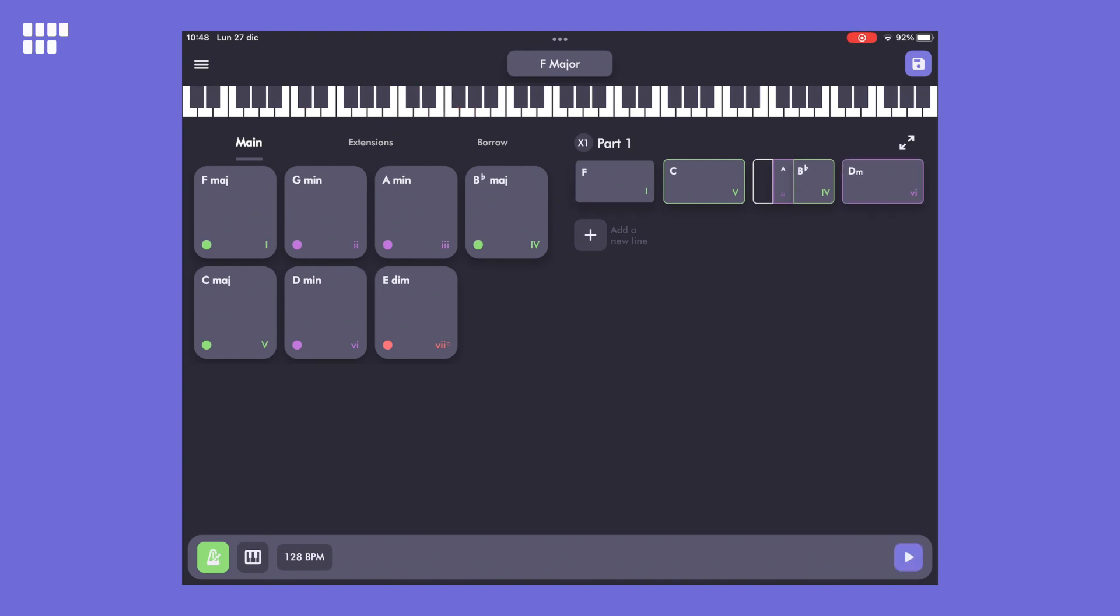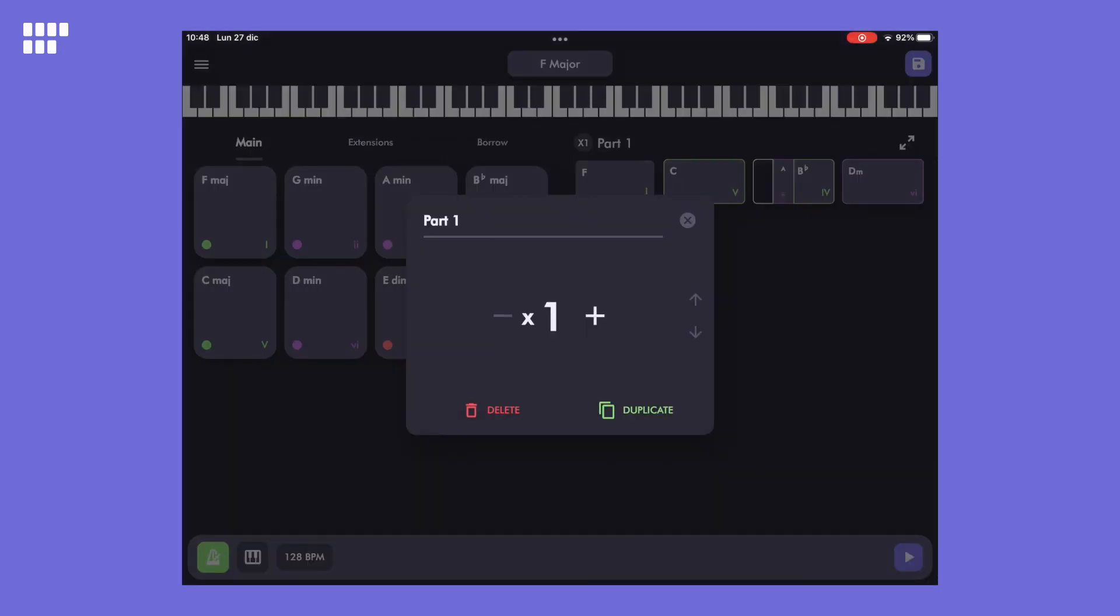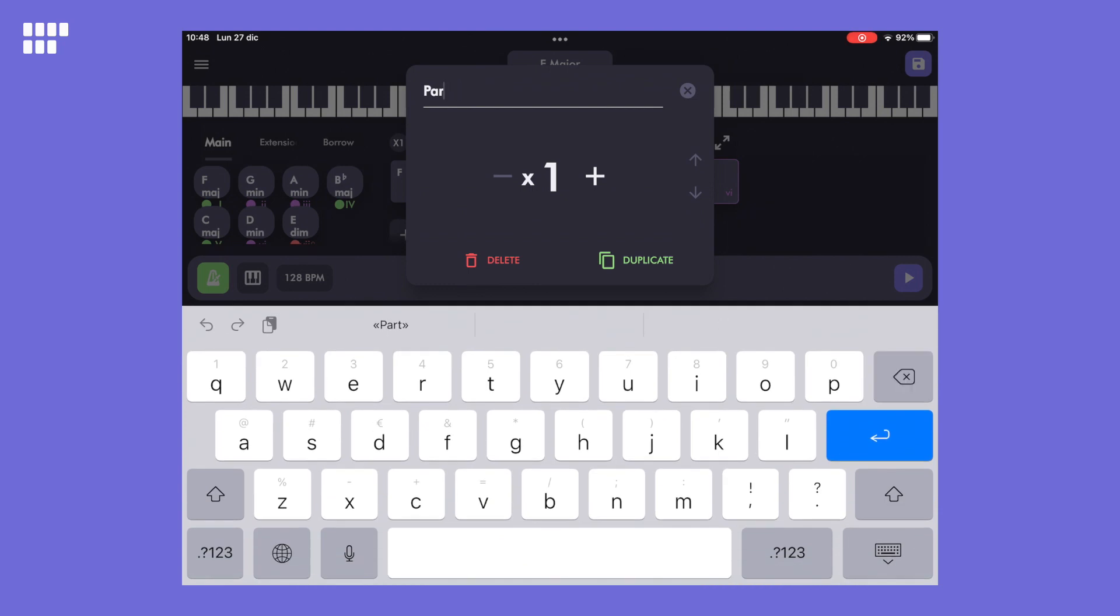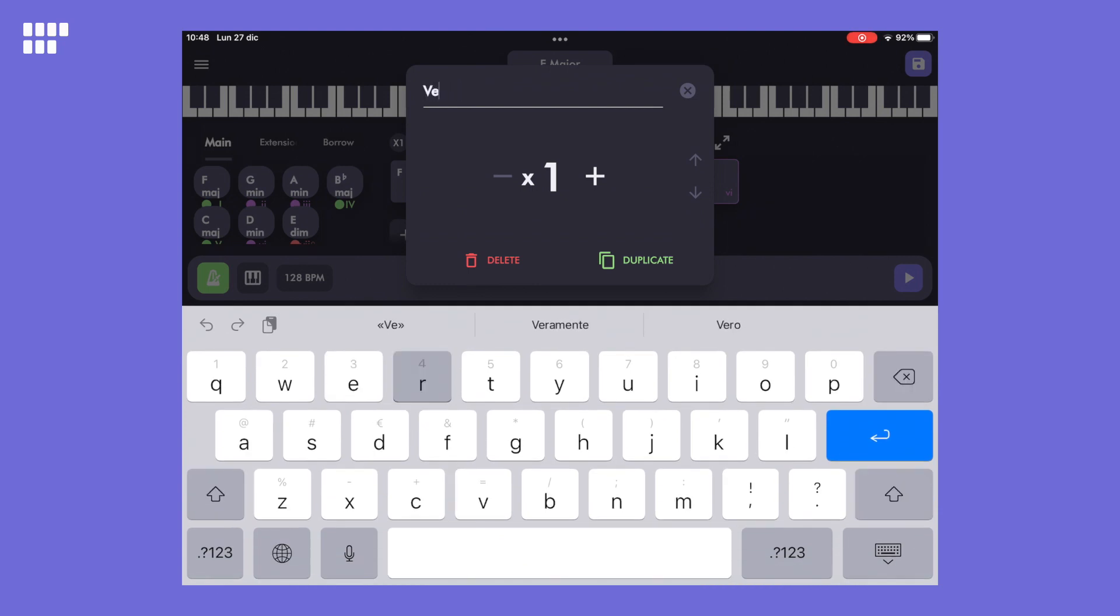By pressing the name of the line, you can change it and repeat the same line. Here I'll make the verse repeat a couple of times.